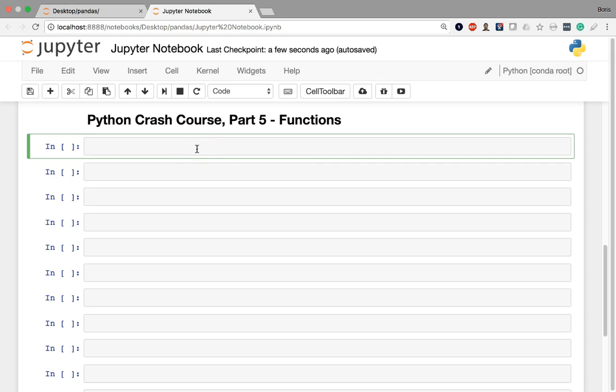All right, in this fifth and final lesson in our Python Crash Course, we'll dive into how to create a function within the Python programming language.